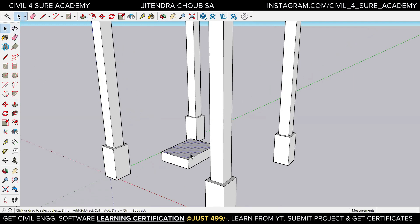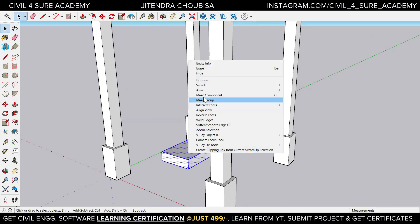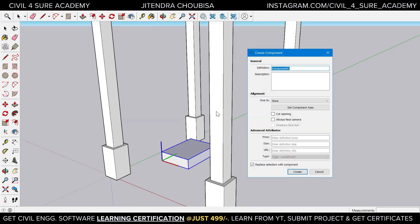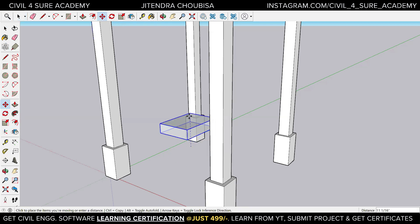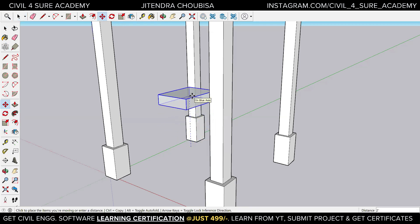We need to pull it, so we can triple-click on this particular thing and make a component. Make a component called 'floor' and create it. Now we are going to move it up — just click here and move it up, trying to be a bit straight.